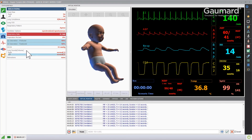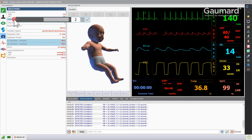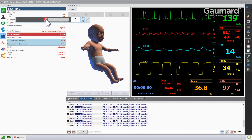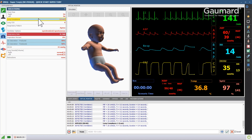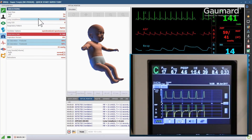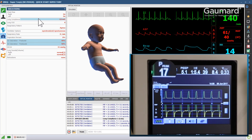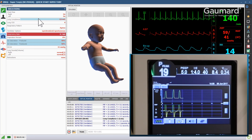SuperTori can be programmed with three levels of lung compliance. Click the lung compliance vital and move the slider to apply the appropriate change. Like a real patient, a decrease in compliance can be seen on the mechanical ventilator by an increase in peak pressure during volume controlled ventilations, and a decrease in volume in pressure controlled ventilations.